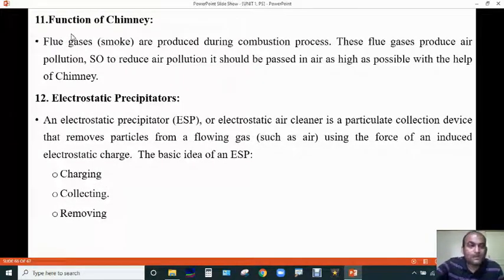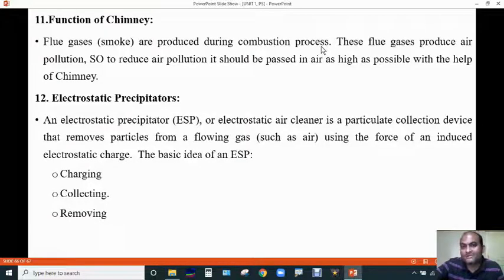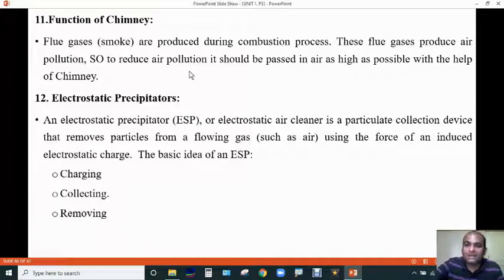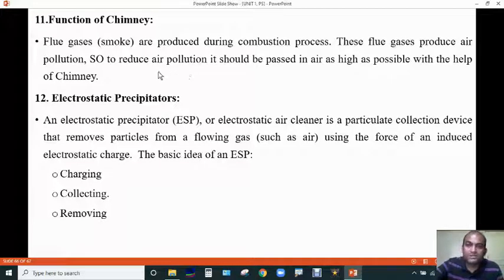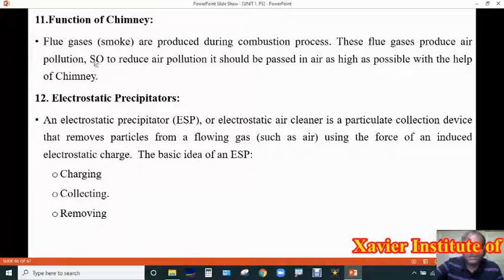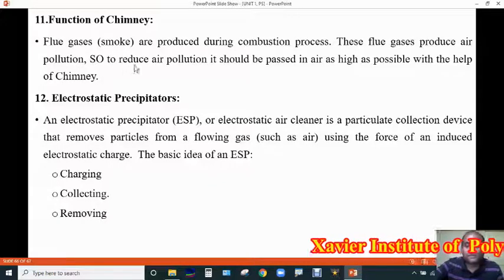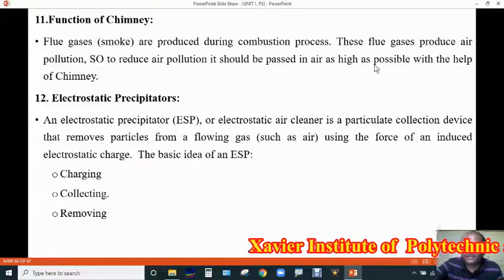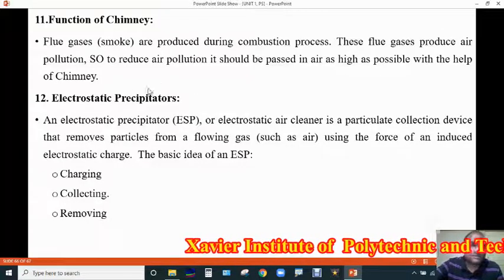Another component is the chimney. Flue gases are produced during the combustion process and these flue gases cause air pollution. To reduce air pollution, the flue gases should be released into the air as high as possible, which is achieved with the help of a chimney. The chimney passes flue gases to a higher section above the earth's surface.